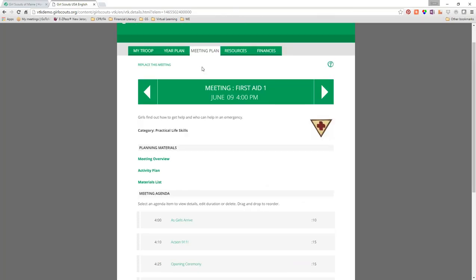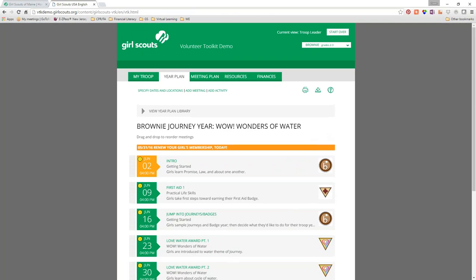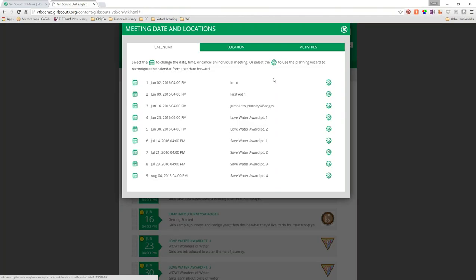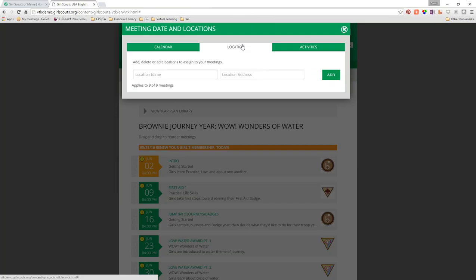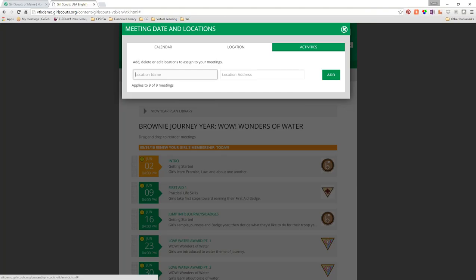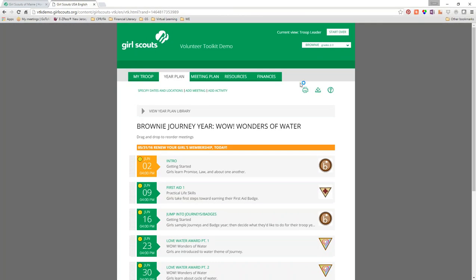Going back to the year plan and clicking 'Specify Dates and Locations,' go to the location tab at the top and you can put in where your meeting is. For example, the Ranger is visiting because we're meeting at Beaver Park — a different location. You can put in a location and attach it to particular meetings or all meetings. This is most helpful for the parent view, because parents will then be able to see where the meeting is being held.